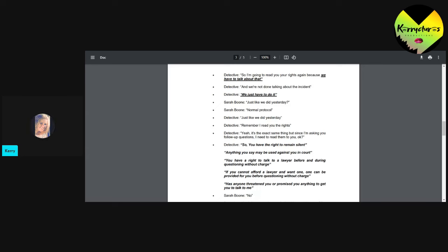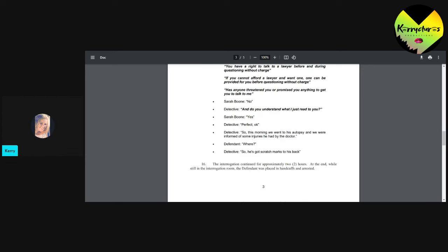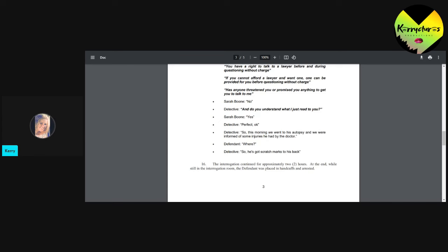So then she reads her everything but the last line. The detective says, do you understand what I just read to you? Boone says, yes. Detective says, perfect. Okay. So this morning we went to his autopsy and we were informed of some injuries he had by the doctor. Defendant: Where? Detective: So he's got scratch marks to his back. And then we know what happened after that.